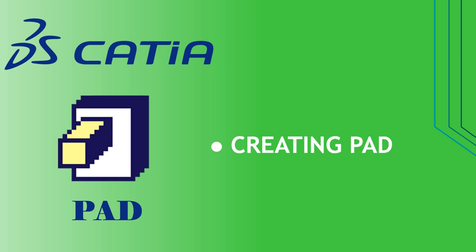Welcome to creating a pad tutorial. Pad is one of the sketch-based features in CATIA. Features or entities you combine to make up your part.